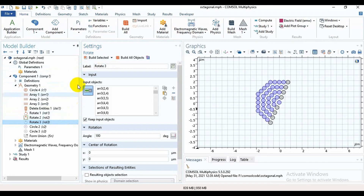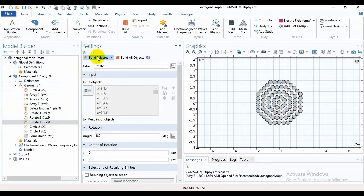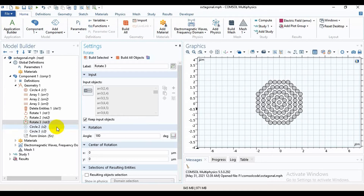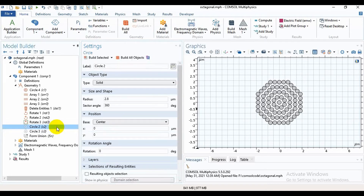Again, I will rotate it — the rotation angle is 180 degrees. Then build it. Here we can see this is an octagonal shape.